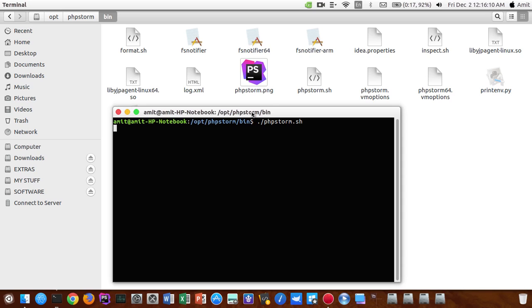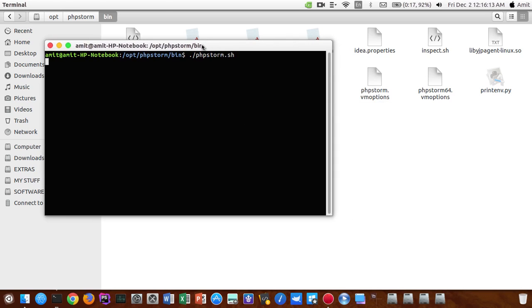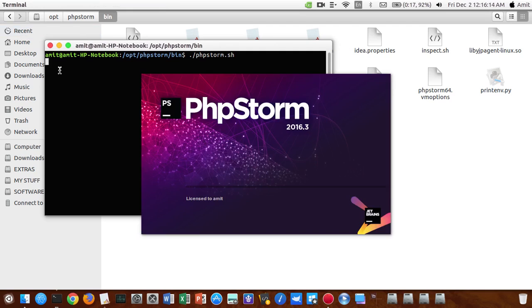Now you guys can see it is licensed to Amit, this is 2016.3.